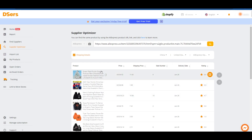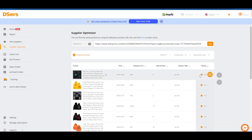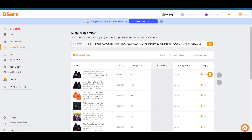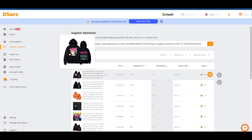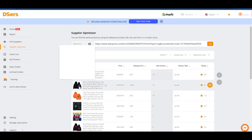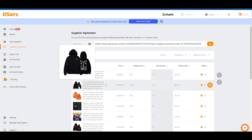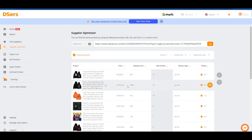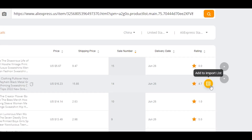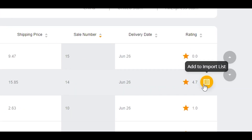You can go ahead and select the rating you want — this one has a good rating — or you can sort by sales numbers as well. This product has been sold 15 times, and we also have this one sold 14 times. You can see the price and shipping price as well. Select the product you want and simply click on 'Add to Import List' right here.